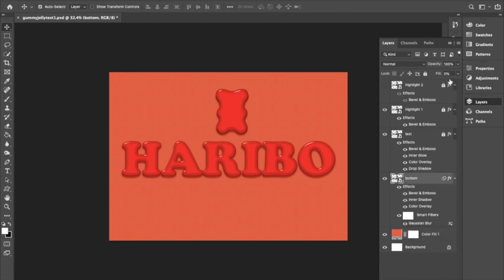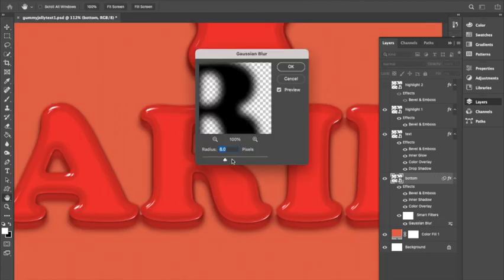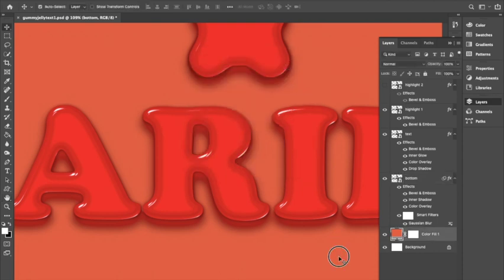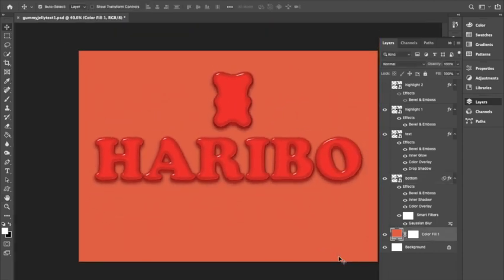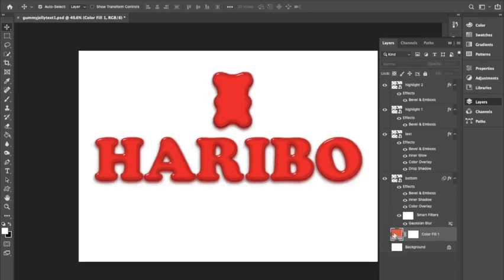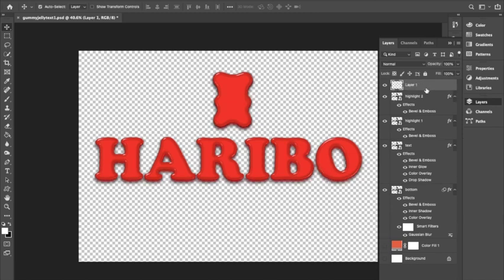I decided I wasn't happy with how the blur looked so I am going to change that. I'm changing the radius to 12 pixels instead of 8. Next I'm going to toggle the visibility of the background layers and while having the top layer selected, I'm going to use Command Shift Alt E to create a composite copy layer of the text layers below. I will be using this to change the color of the text and shape, making each one a different color in a rainbow array. I toggle the visibility to hide all layers below but I turn on the color fill layer.